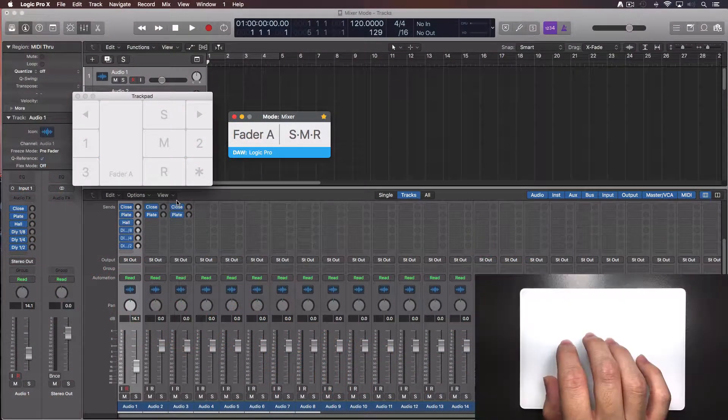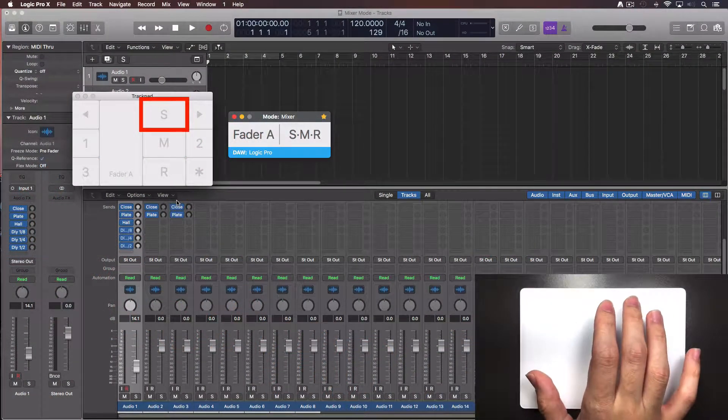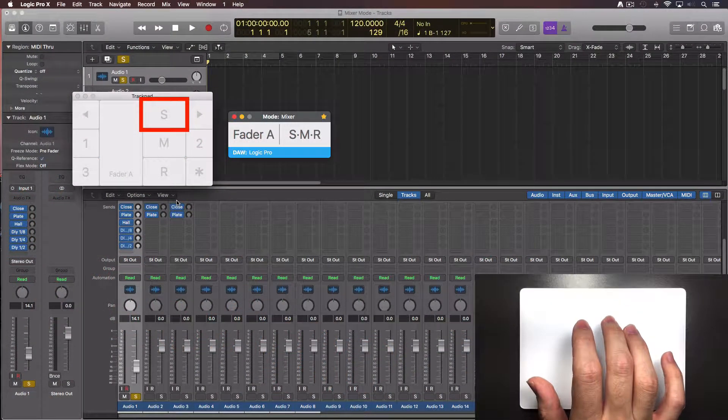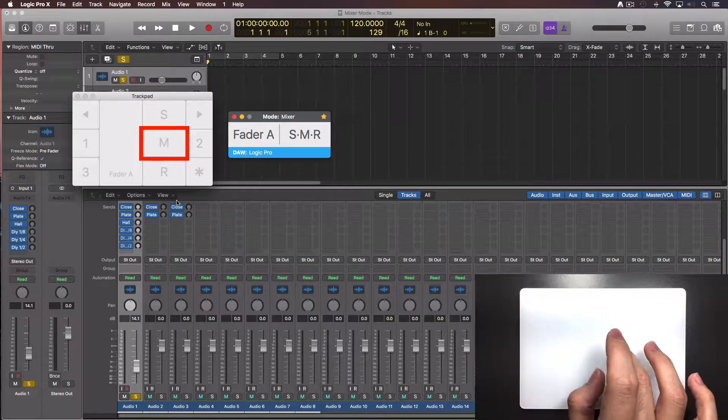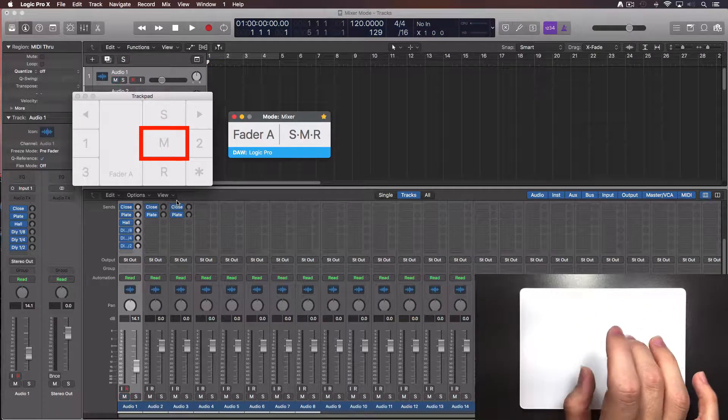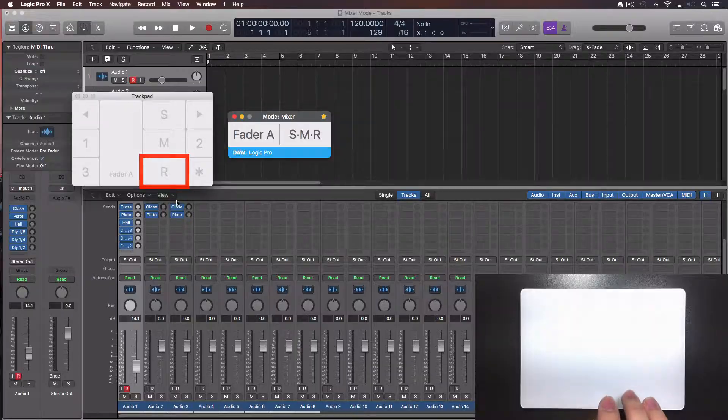To solo the track, tap with one finger over the letter S. To mute the track, tap over the M. To arm for record the track, tap over the R.